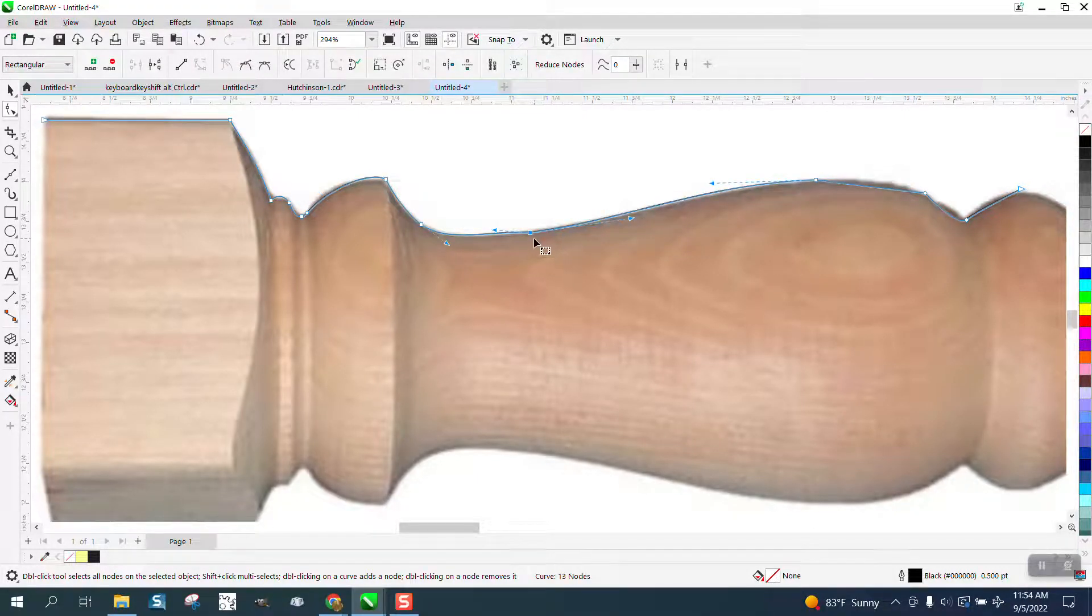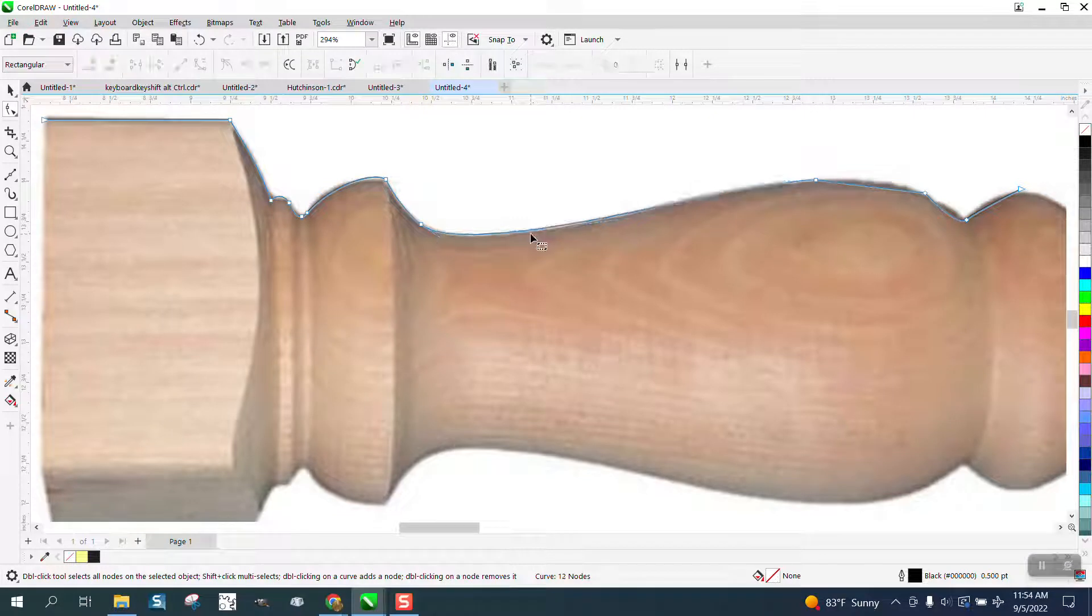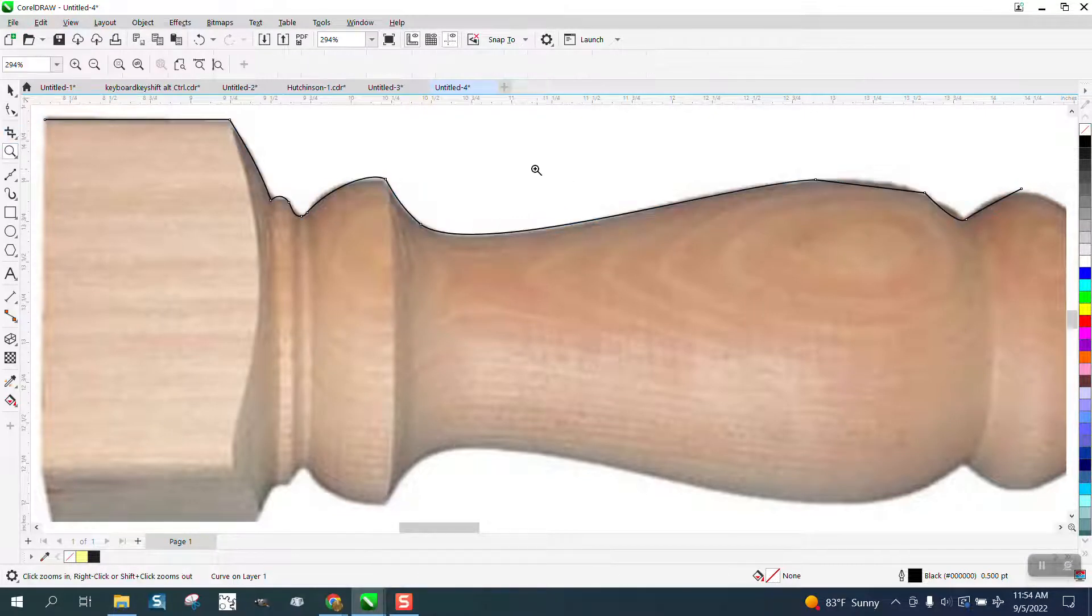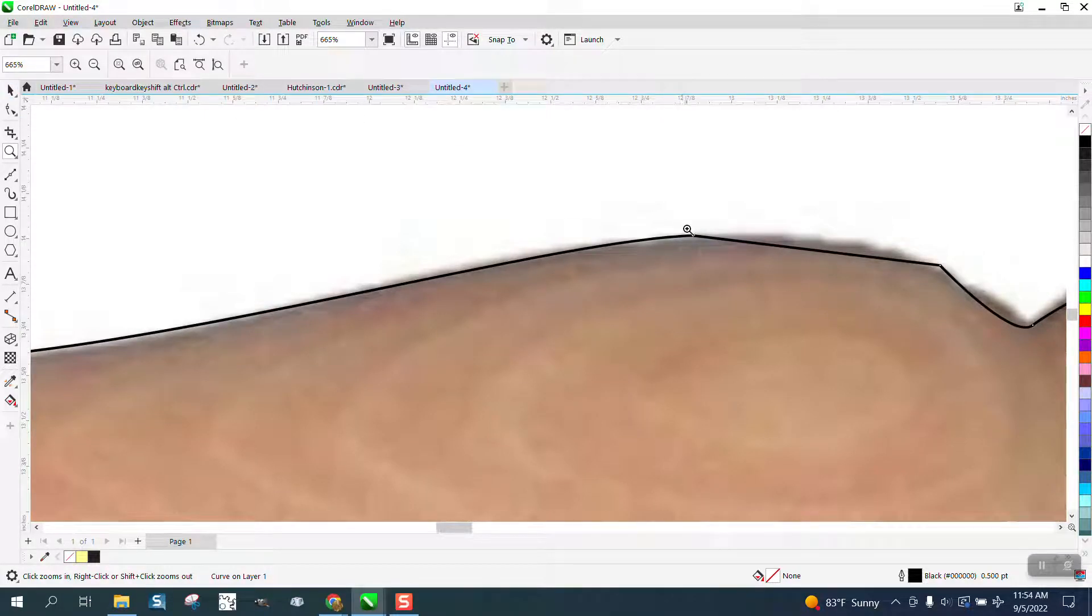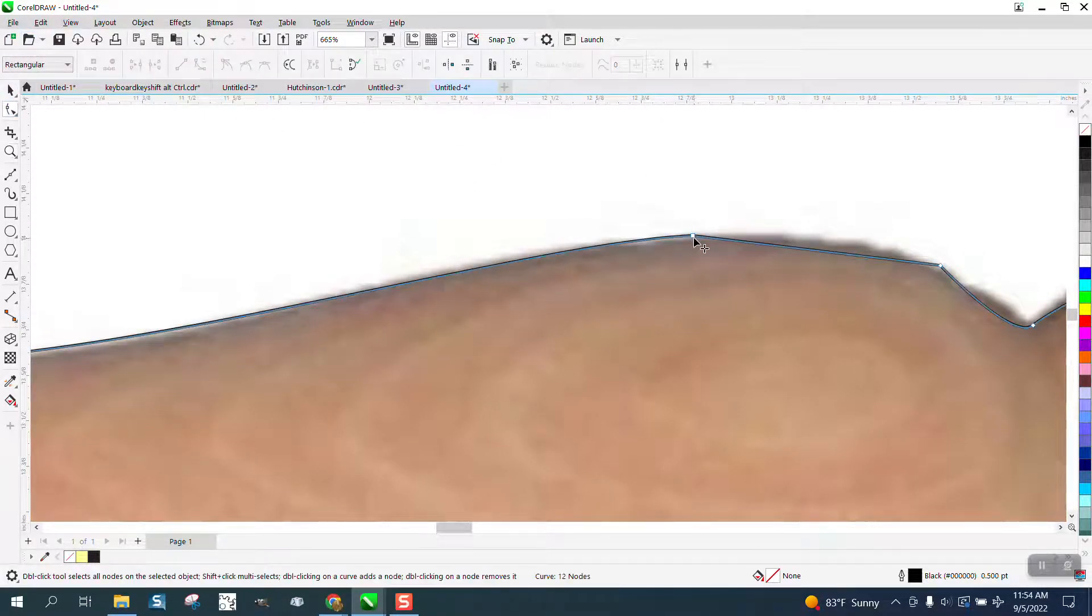So I'm just using the handles. At some point you might want to delete a node to get a smoother feel. I'm going to go ahead and finish this real quick and then we can kind of mirror it and see how good we are.